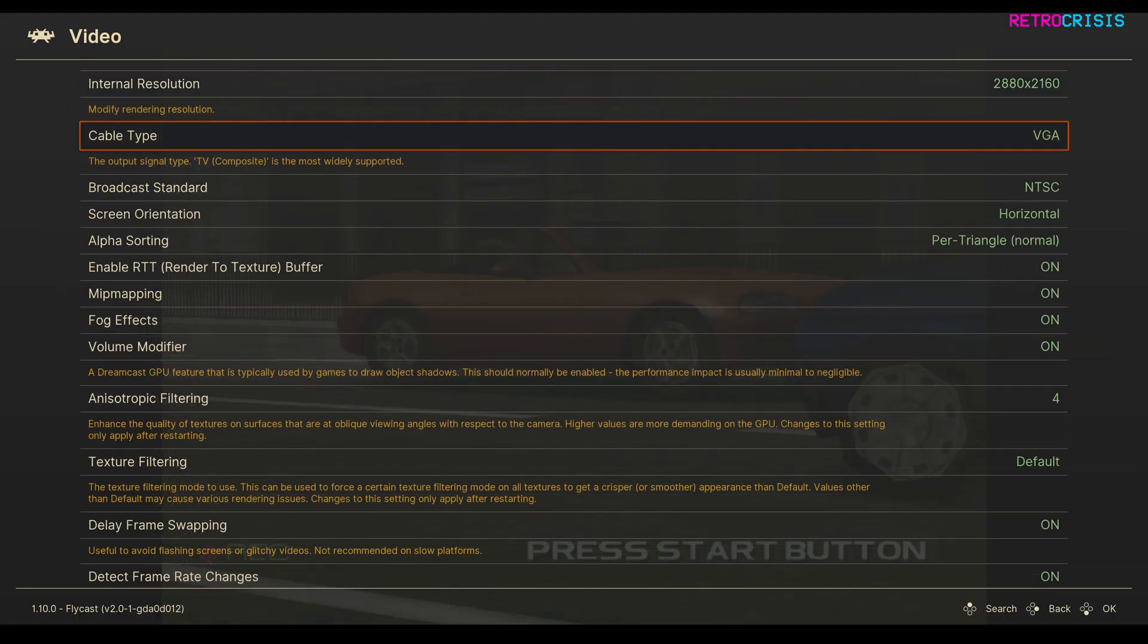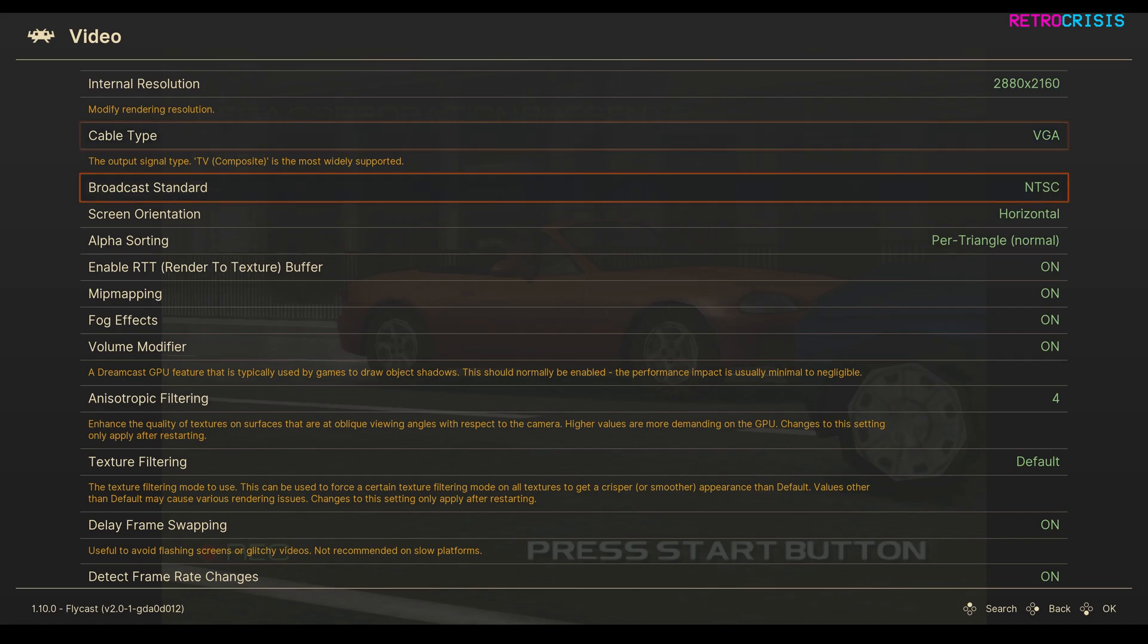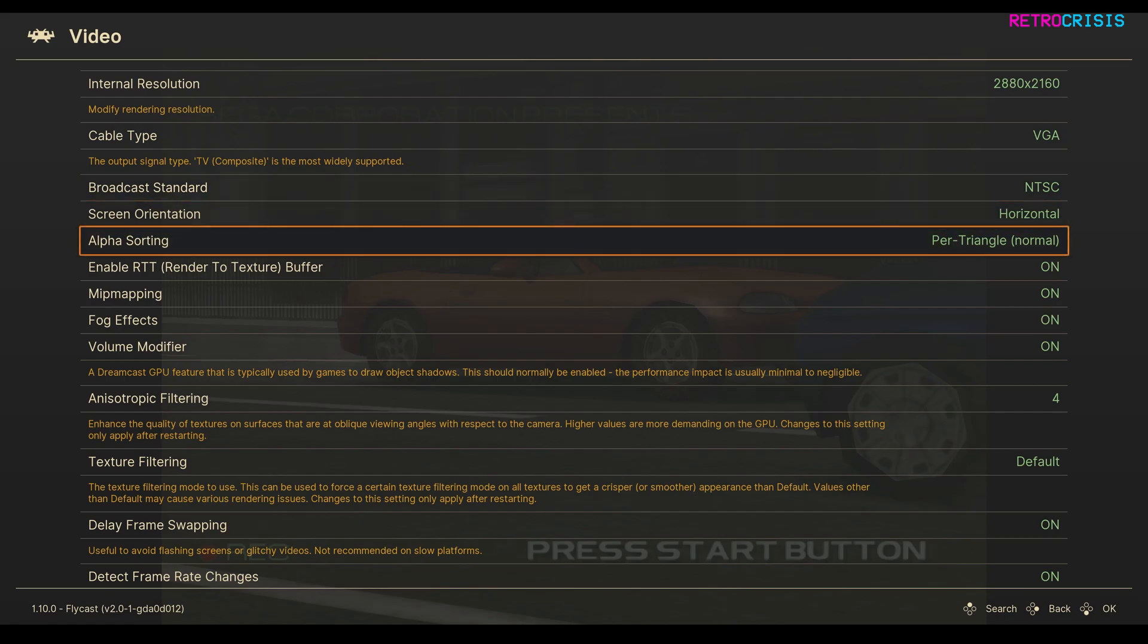Cable type is VGA because I think that's the best type of cable available for the Dreamcast. I've got broadcast standard as NTSC to get that 60 frames a second. And for Alpha Sorting I'm using Per Triangle Normal.